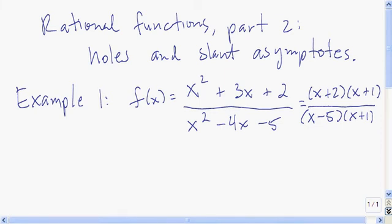Let's look at two more concepts associated with rational functions from the most basic viewpoint. They are holes and slant asymptotes. Let's get back to the second example from the first video where we were looking for vertical asymptotes.